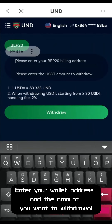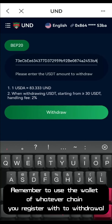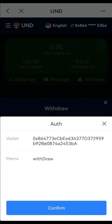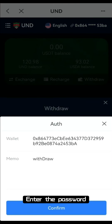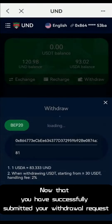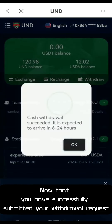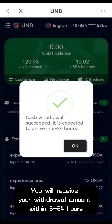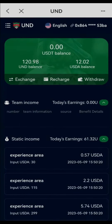Remember to use the wallet of whatever chain you registered with to withdraw. Enter the password. Now that you have successfully submitted your withdrawal request, you will receive your withdrawal amount within 6 to 24 hours.